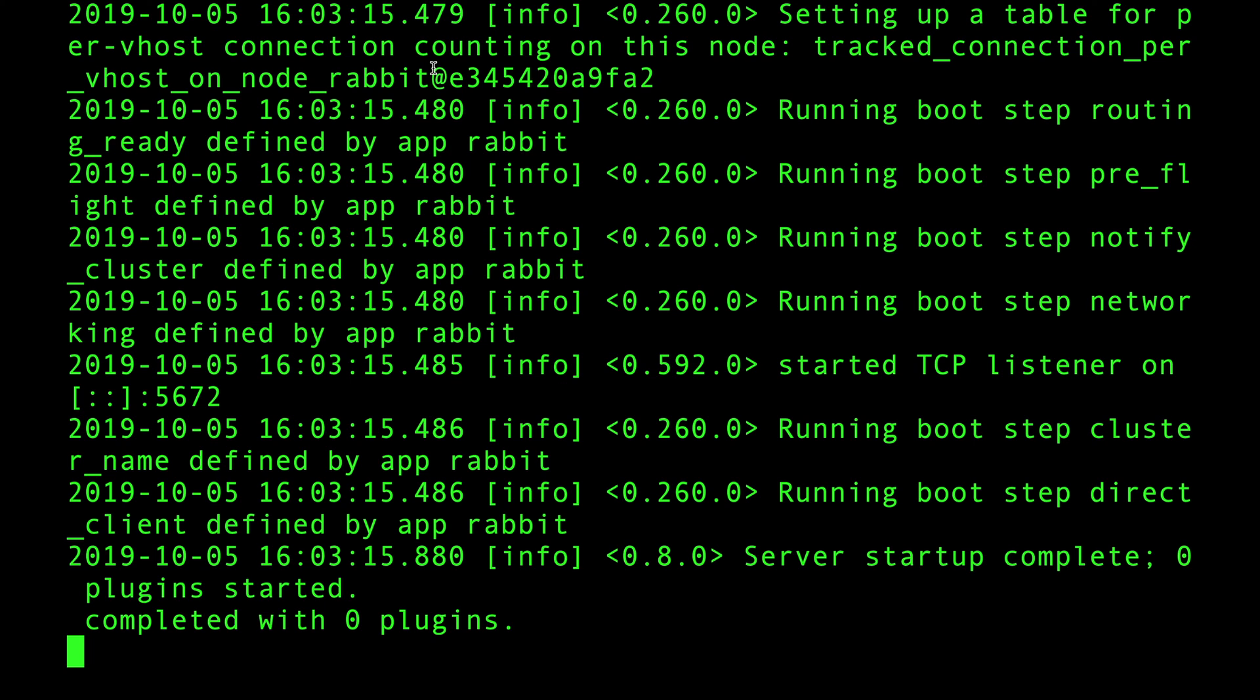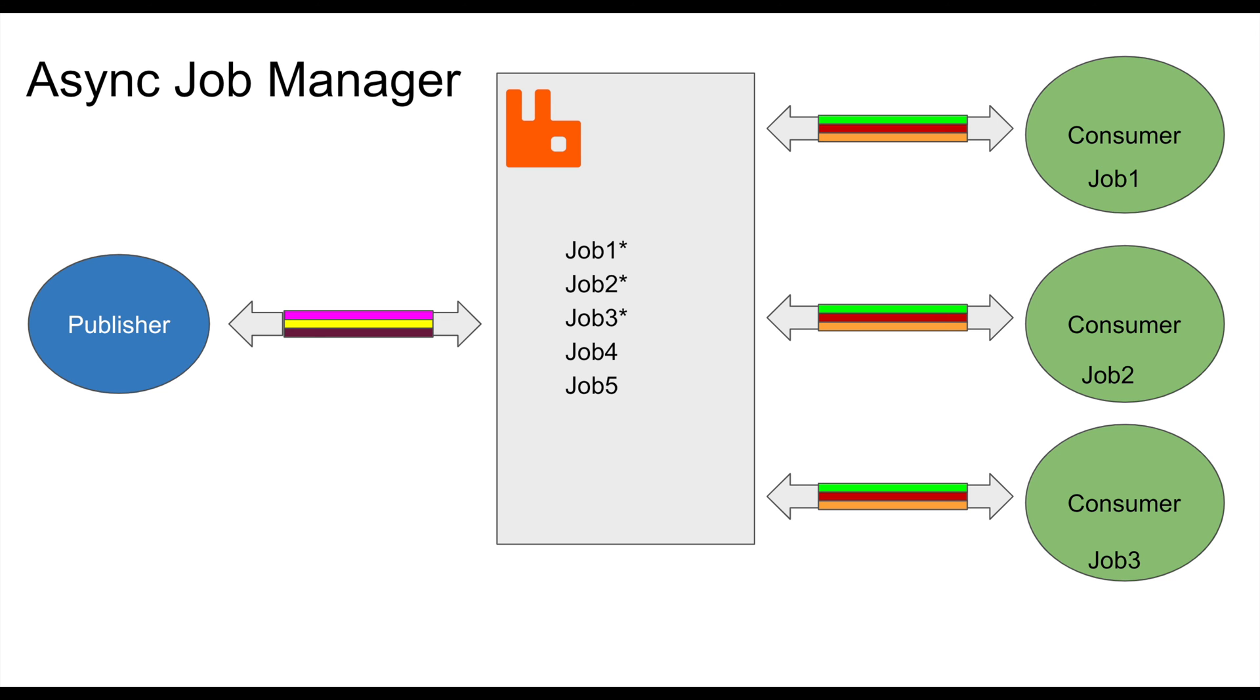What we're gonna build with this technology: we will build an asynchronous job execution engine. How this works is essentially we'll have a publisher that will publish jobs.